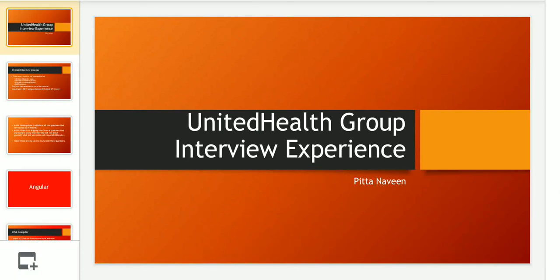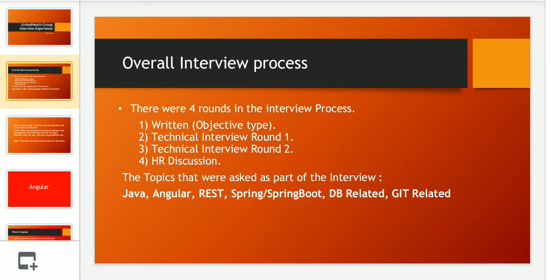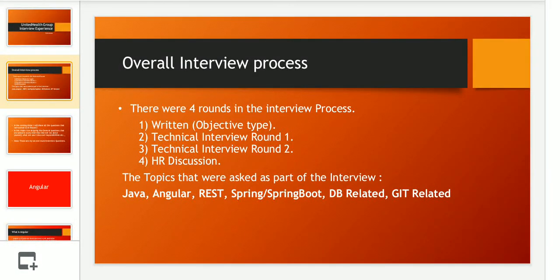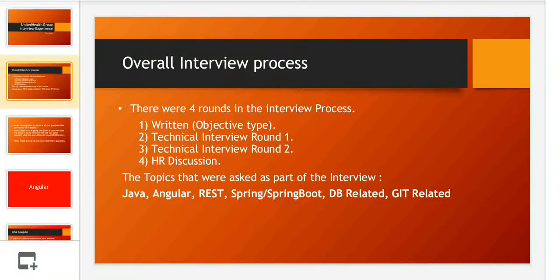Hey everyone, welcome back. I am here to explain the second round of interview questions that were asked to me. As mentioned earlier, there were completely four rounds of interviews. I have already shared a video on round one questions which you can find in the description link. In this video I am going to share the round two interview questions — it was a managerial round with two people, one technical and one manager. I'll be covering Angular, Spring, Spring Boot, DB, and Git related things.